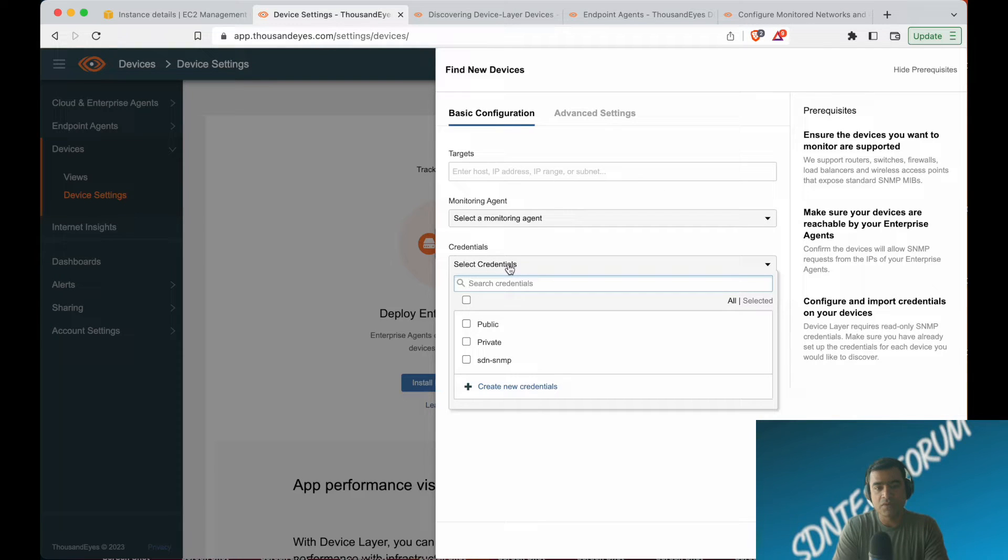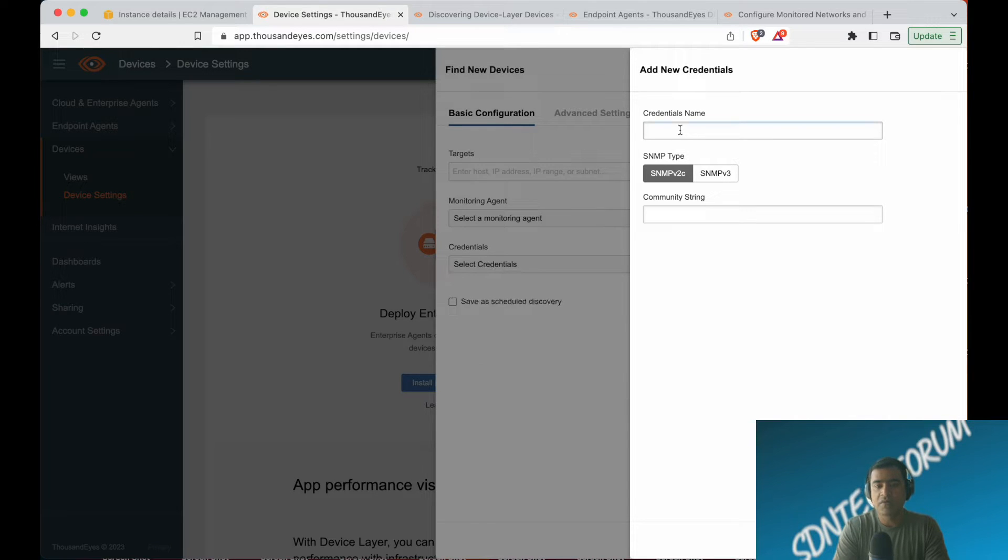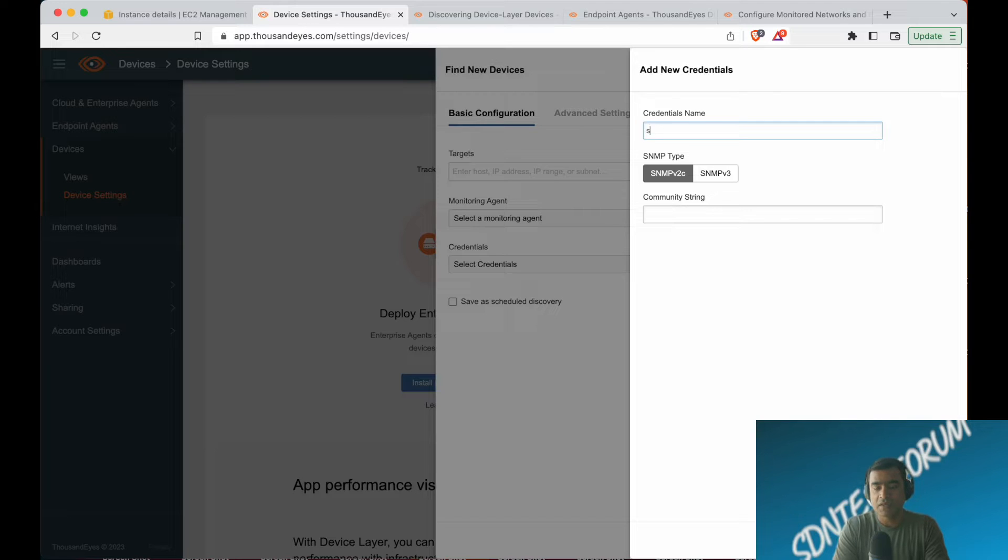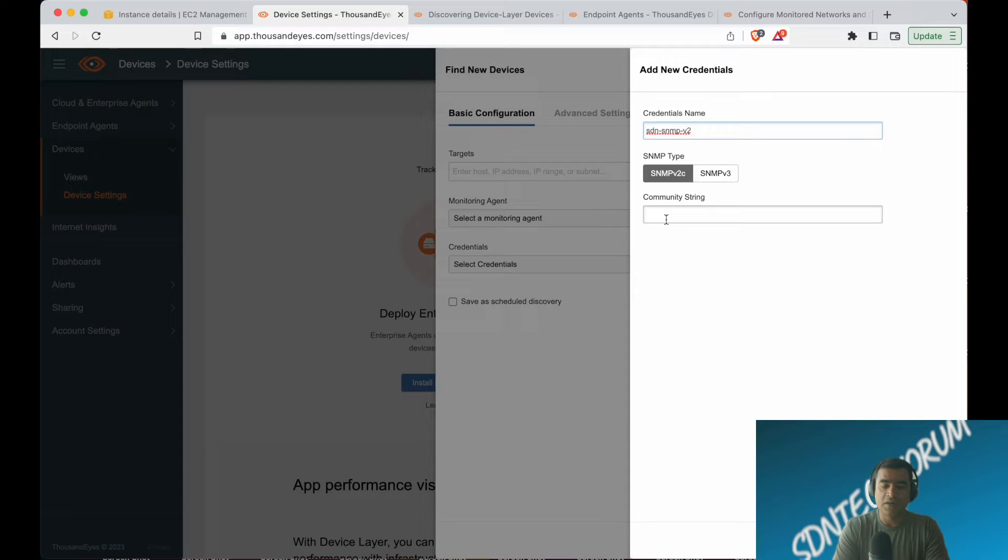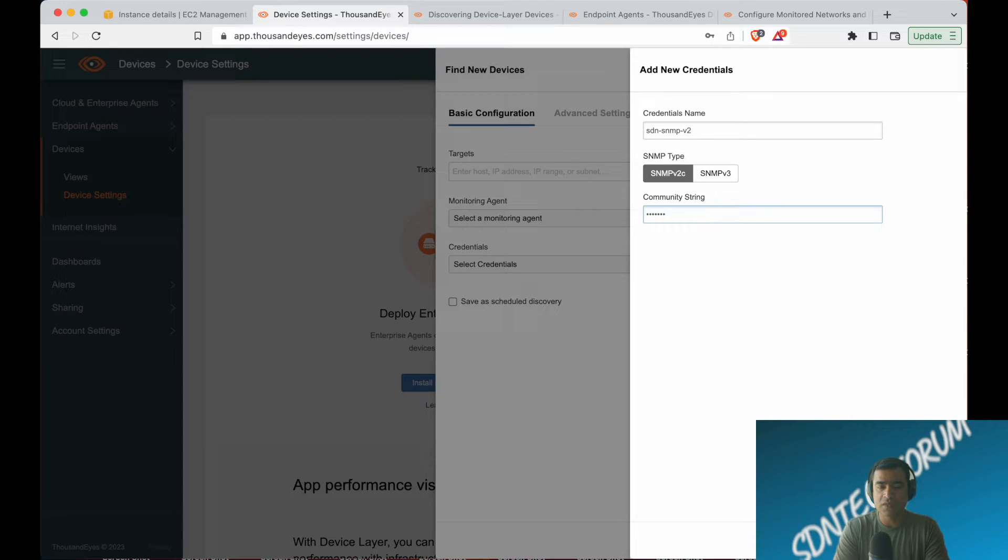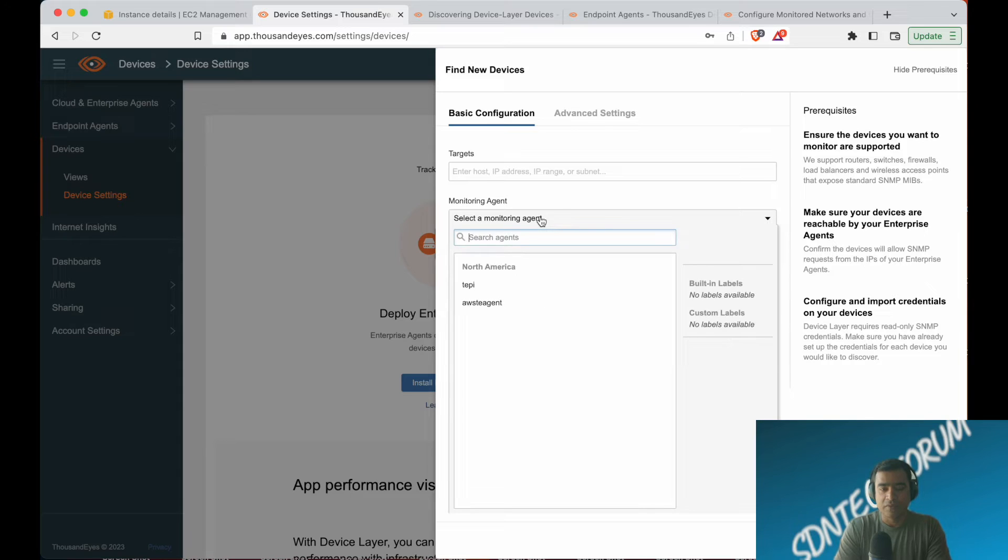Target, monitoring agent, and credentials. Credentials—why? Because we want to discover a device using SNMP. ThousandEyes supports both varieties of SNMP: SNMPv2c and SNMPv3. But we'll keep it simple—no authentication, no encryption. We'll use SNMPv2c. All you need is a community string.